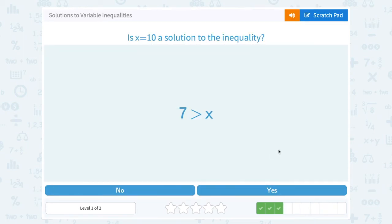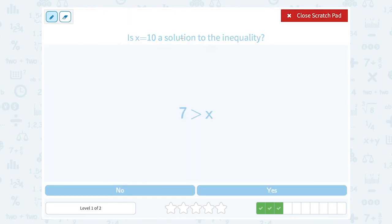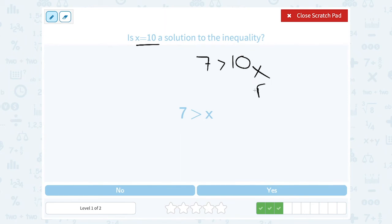Is x equals 10 a solution to the inequality? Let's substitute. If I put 10 in place of x, that gives us 7 is greater than 10. Is that true? Is 7 greater than 10? No, that's false — 7 is smaller than, or less than, 10. So 10 is not a solution to the inequality.